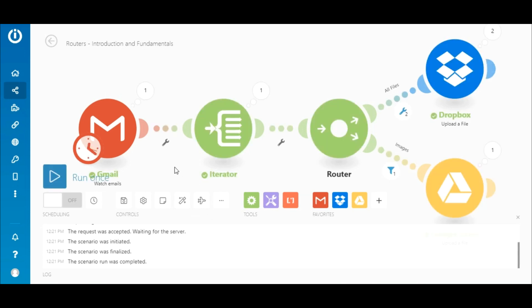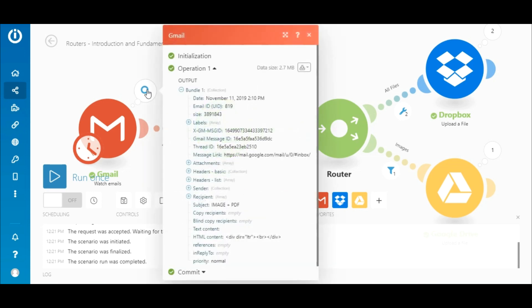All right, the scenario executed perfectly. Now, let's look at the output of each module starting with the Gmail module.